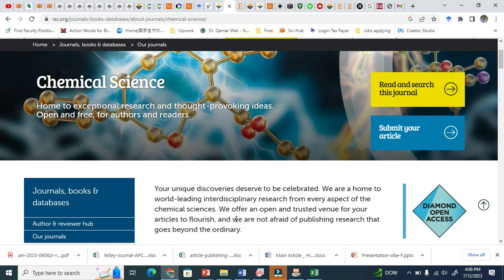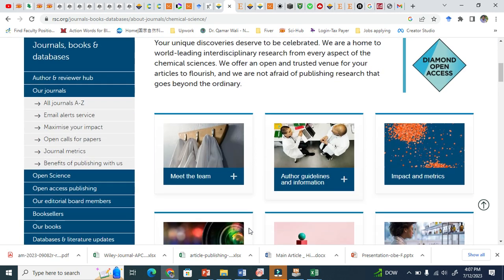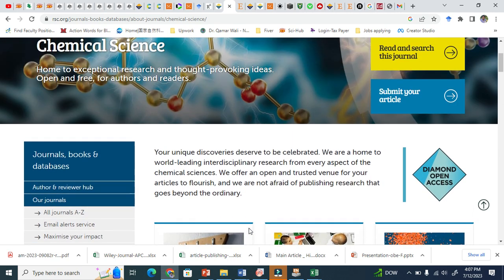You see here, this is a unique journal. This is called a flagship journal — a very, very prestigious journal. So the authors are not going to pay the APC. You can see here: 'home to exceptional research and thought-provoking ideas, open and free for authors and readers.' So this is called diamond open access.